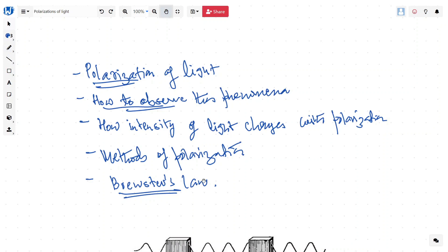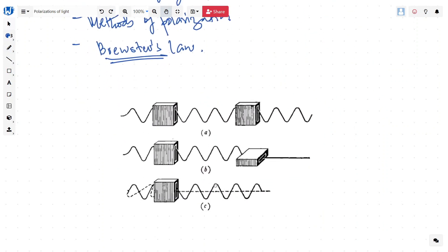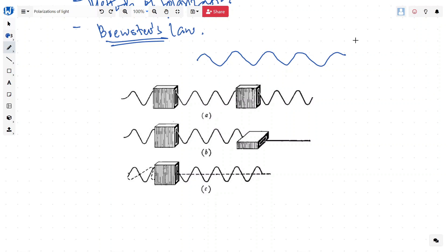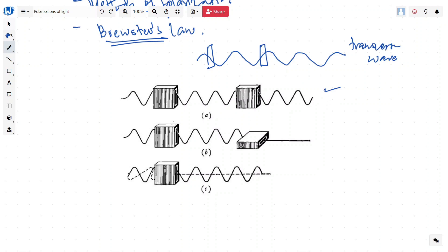Polarization is a concept we can understand with an example. Suppose we have a string and we are making a wave on it — these are called transverse waves. It is passing through two boxes where the slits are in the same direction of the oscillation, so the wave will pass through. Now suppose we turn the slit perpendicular to the direction — the wave cannot pass because it blocks the oscillation and kills the wave.